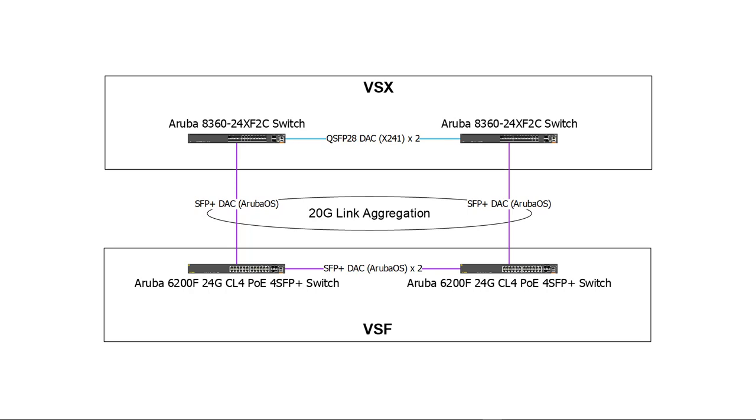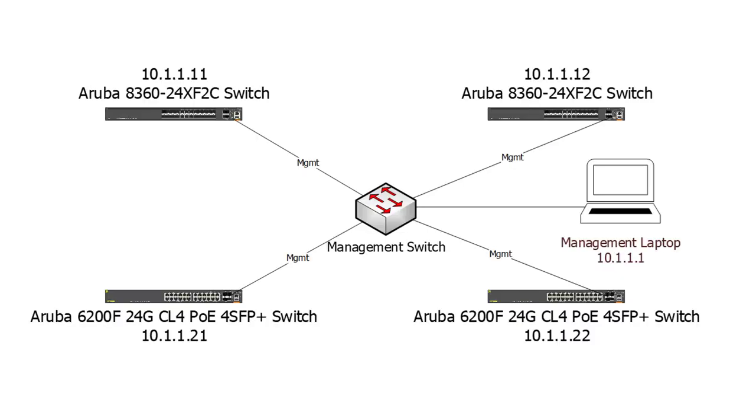All of the switches are already running the latest firmware version and have been reset to factory default settings. To learn how to connect the console port on an Aruba CX switch and update the firmware, please refer to our Aruba 6100CX getting started video.